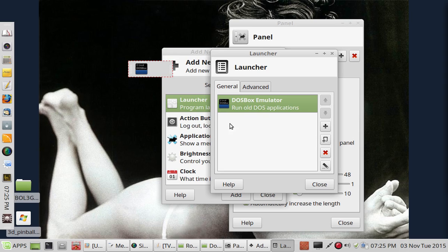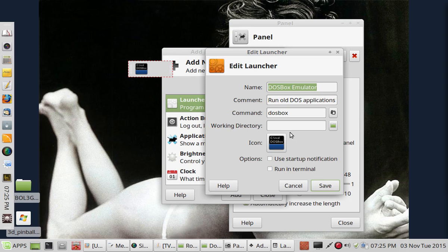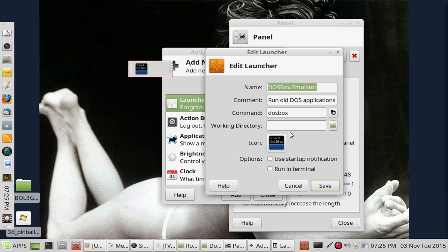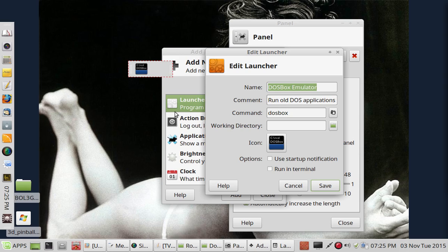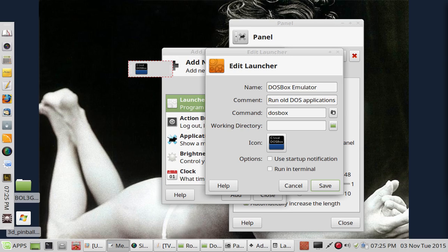So we're using DOS Box. And you click in the Edit. And right here is the command. So what we're going to want to do is put in the directory of the program.